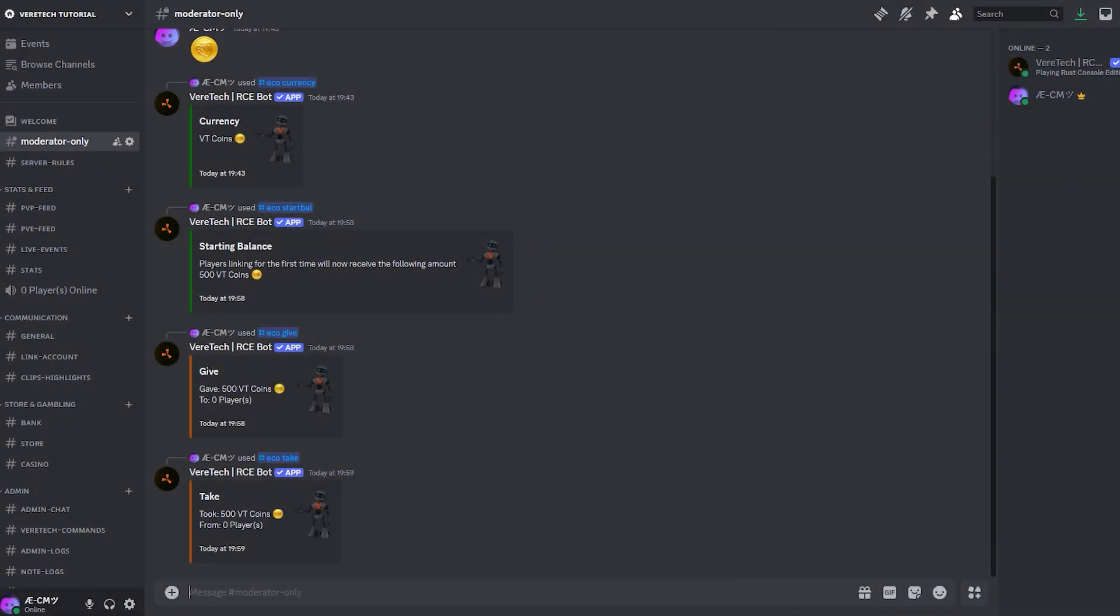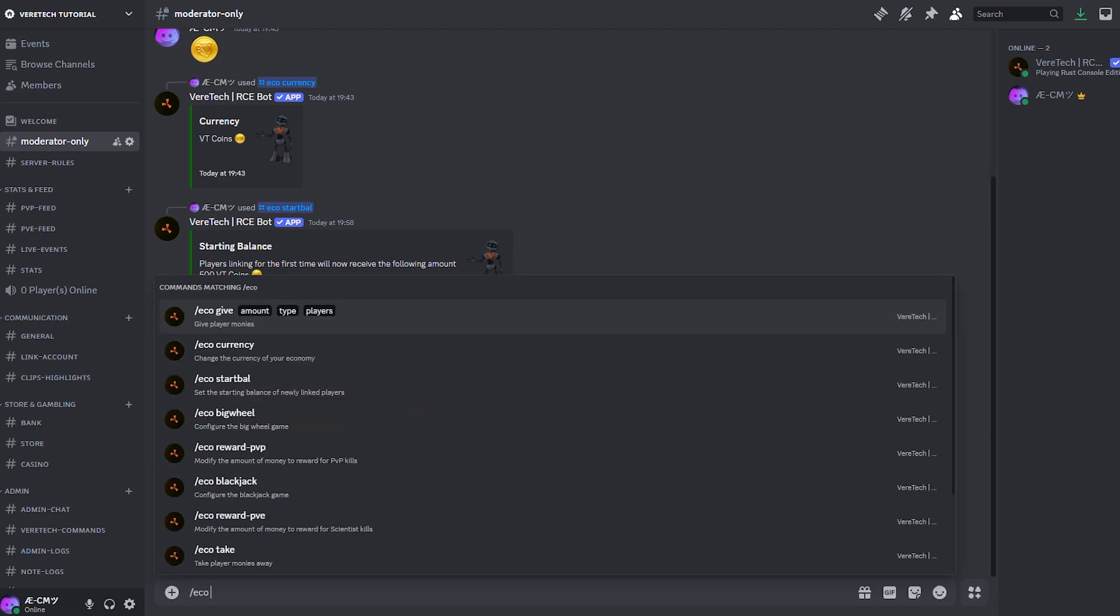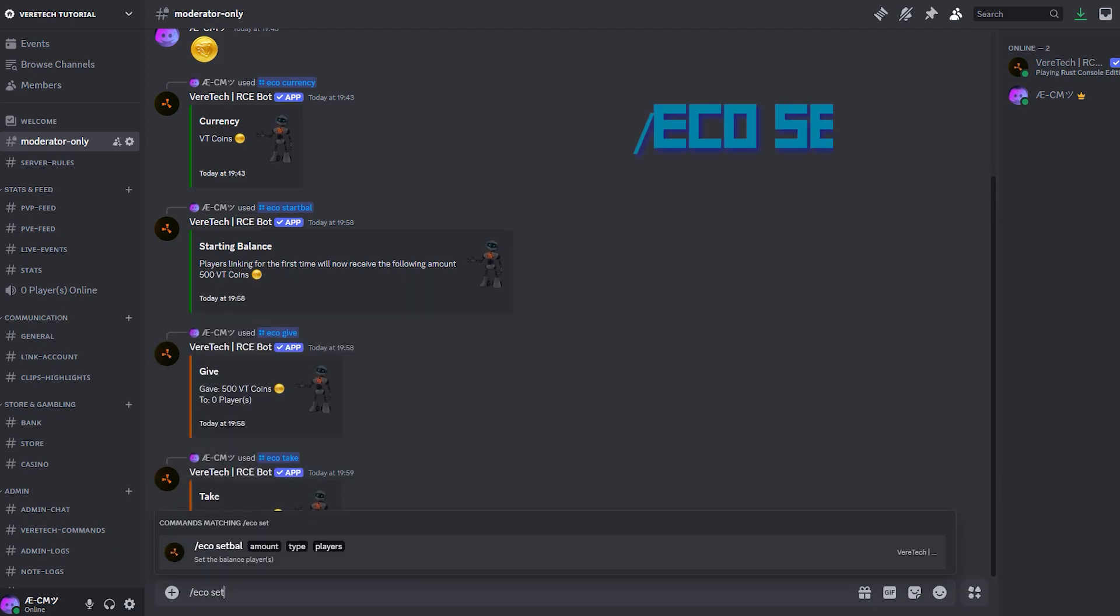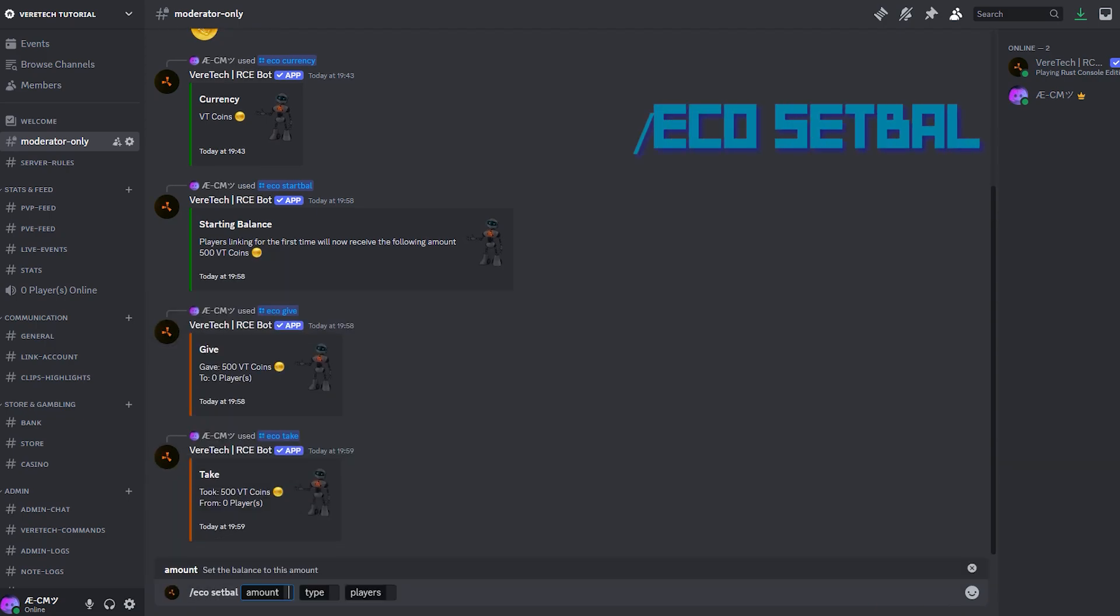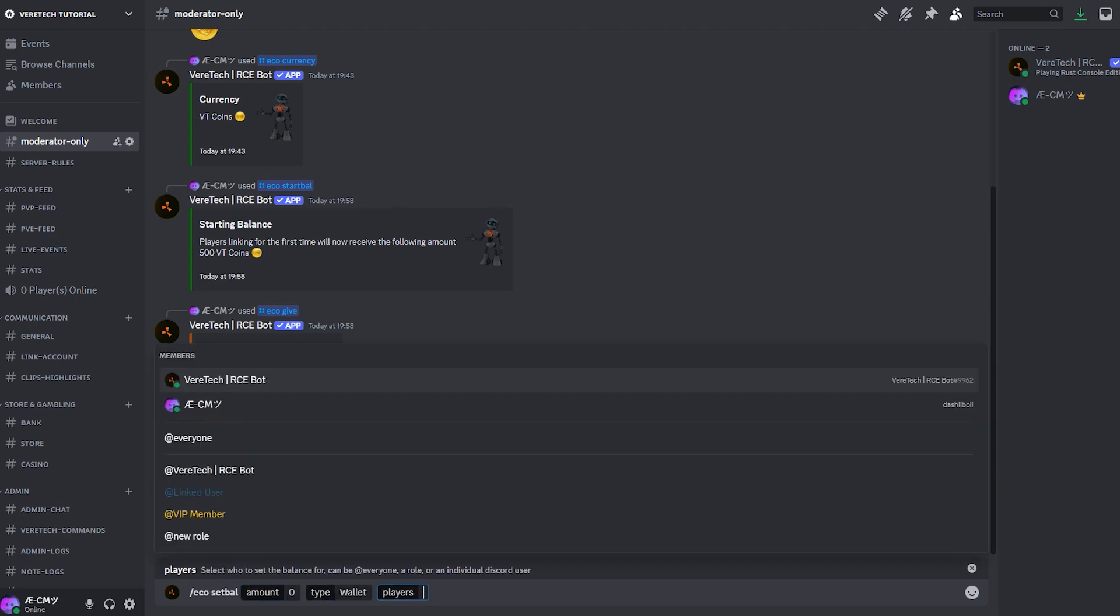Now, let's say you've performed a wipe. Maybe you've agreed that everyone should get a wallet wipe following the server wipe. To do this, we need to use the command slash echo set val. Keep in mind that we may need to do this twice, once for bank and once for wallet. Very similar to the give and take commands, we can enter a value. I'm setting mine at zero. Choose the type. For now, let's just do wallet and players.